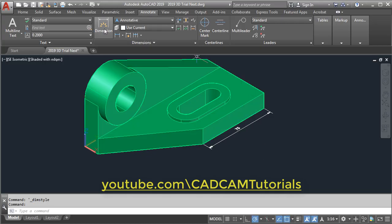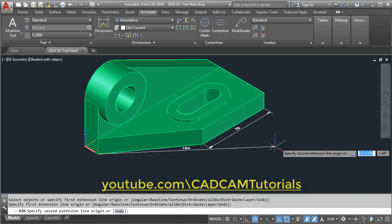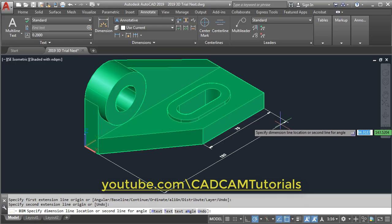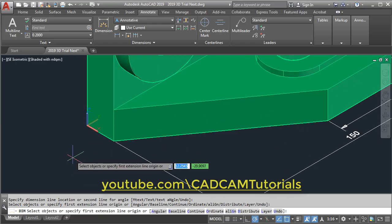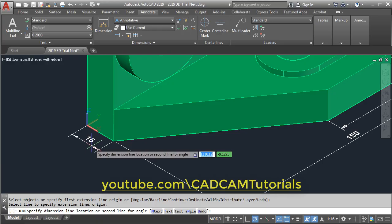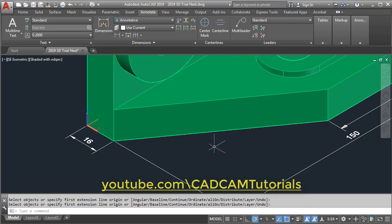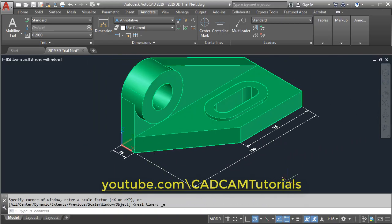Then again click on Dimension, select this point and this point, then move your cursor and give the location. Next will be this line — take your cursor on this line, click on it, take your cursor away, then press Escape. Double-click the scroll button for zoom extents. Now this bottom surface's dimensions have been given completely.